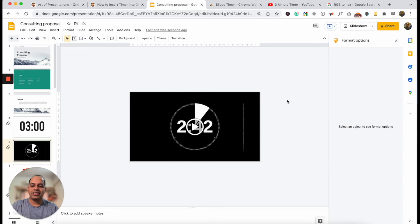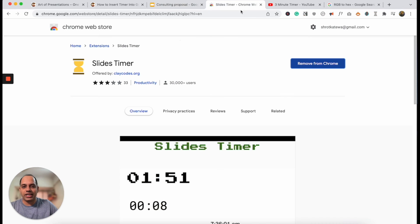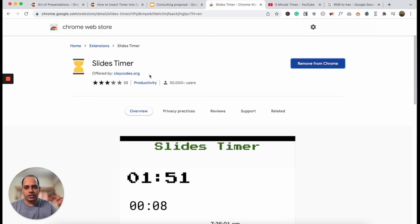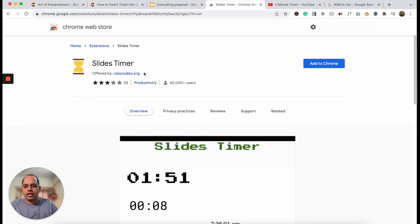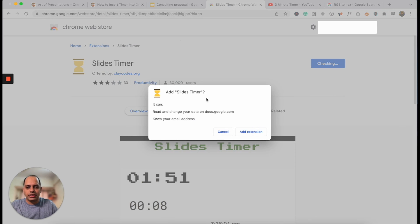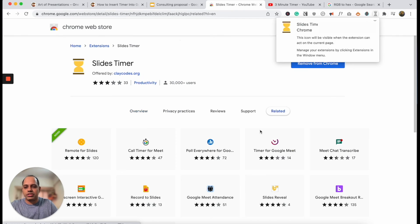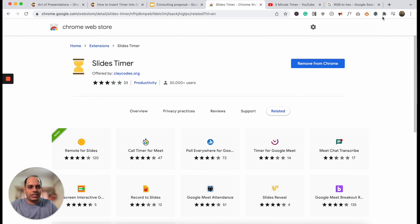The second method to add a timer on your Google Slides presentation is by using a Chrome extension called Slides Timer. I will share the link for this Chrome extension in the description below. Once you click on the link I've shared, it's going to ask you to Add to Chrome. Click on it. It's going to ask you whether it can access the email address — just click on Add Extension. Go through the steps it asks you to do. And as you can see, the Slides Timer extension has now been installed.